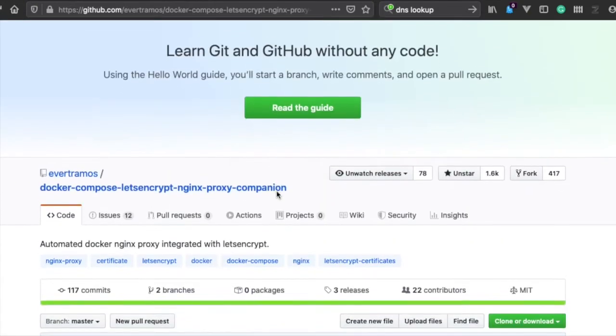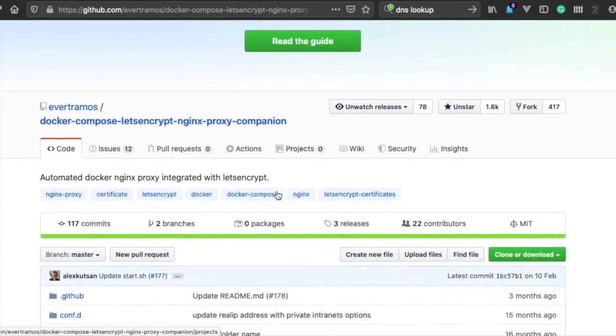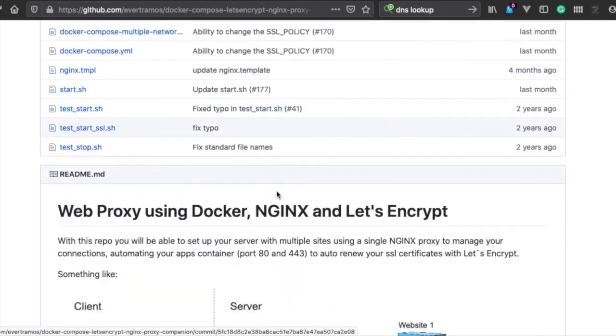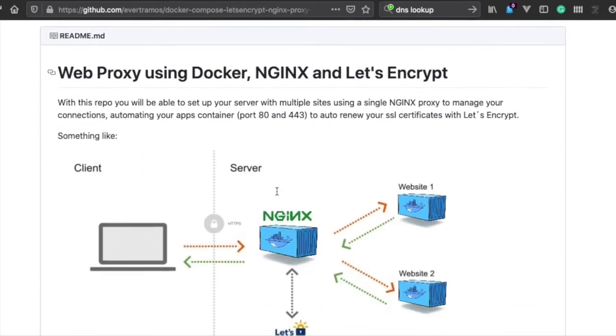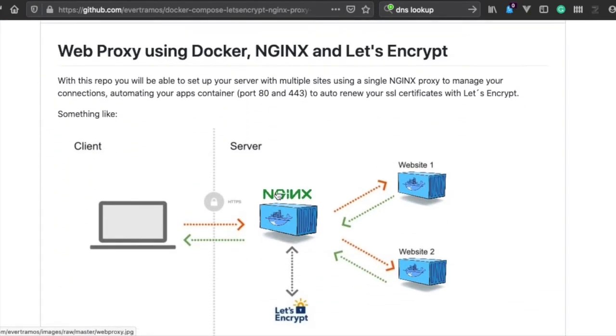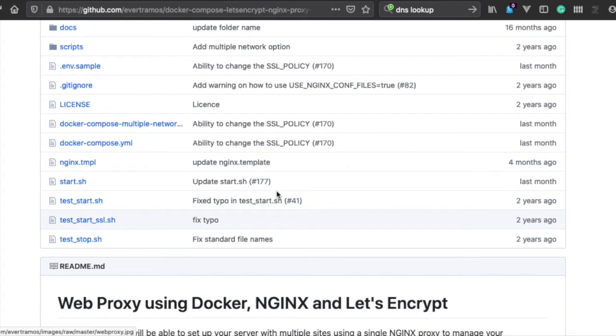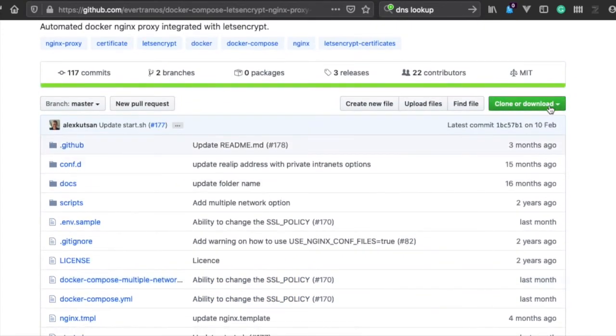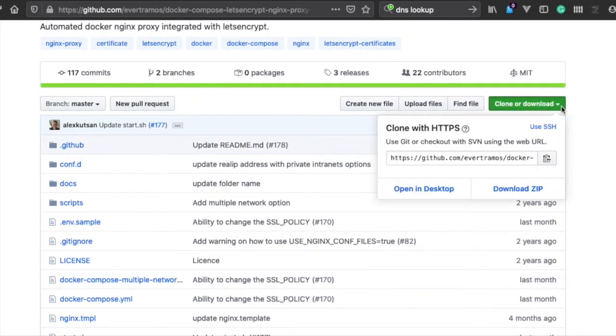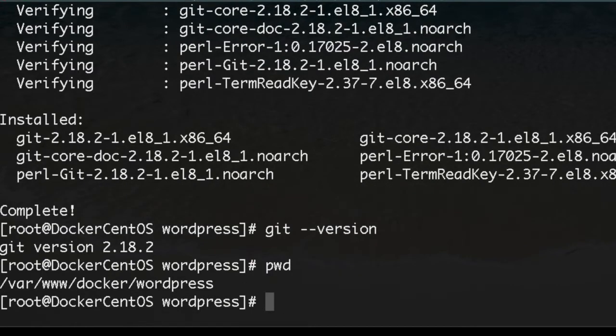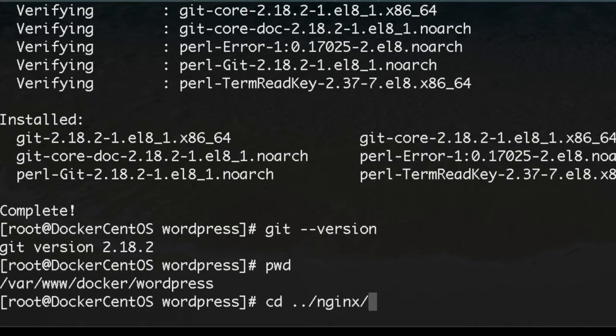We go here, and this is the idea explained in the first video. What we're doing here is copying this repository. We are located in WordPress, so we go back to the web server directory.